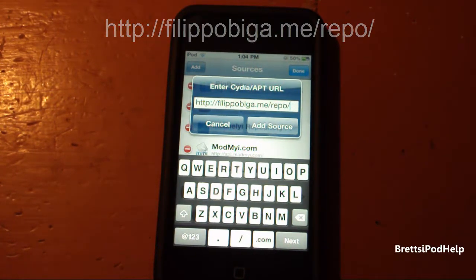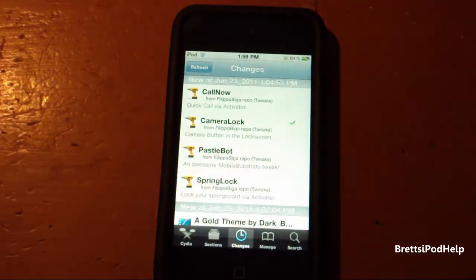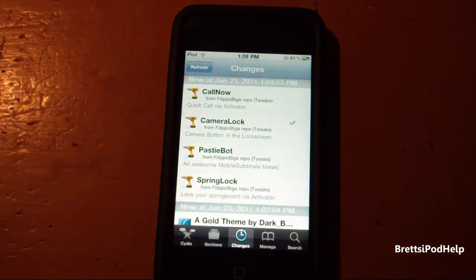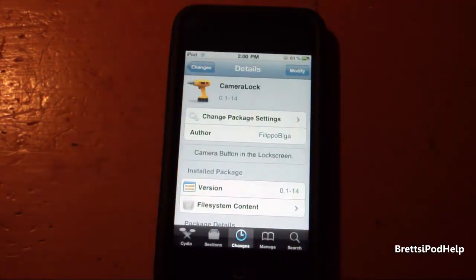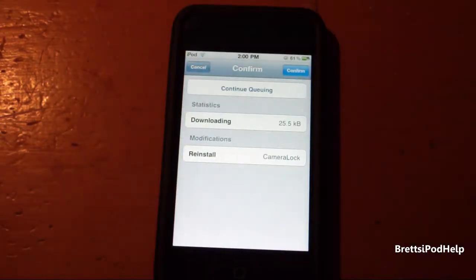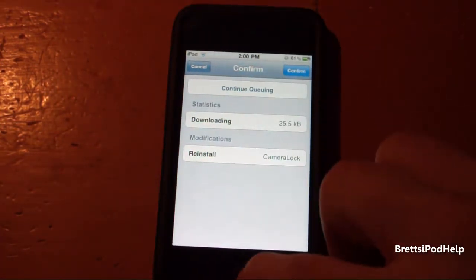Once you have added that source, you can go into the source and look for Camera Lock. Once you have found that, you can install it and then confirm, and once you have done that, it'll ask you to respring your device.